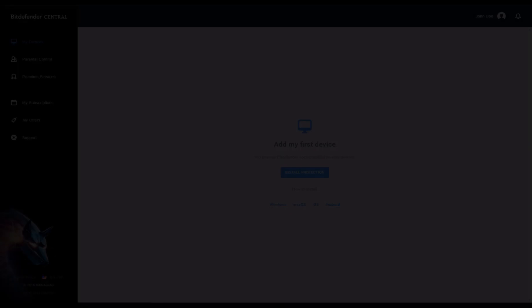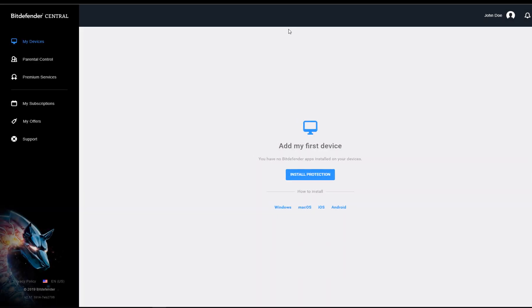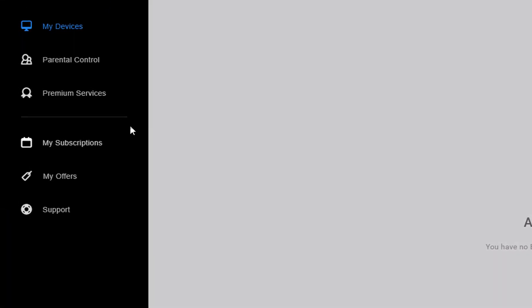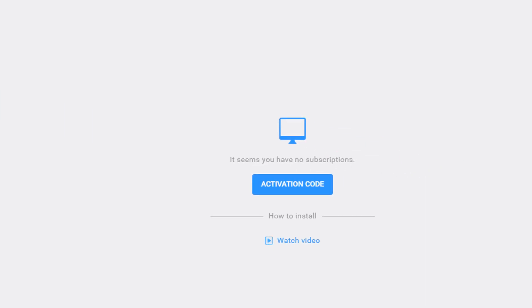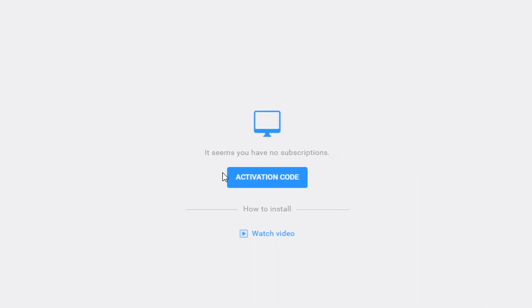Your account is now created. Select the My Subscriptions window on the left side and click the Activation Code button.